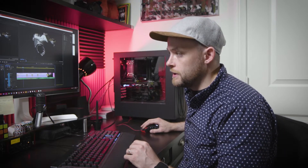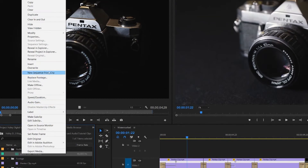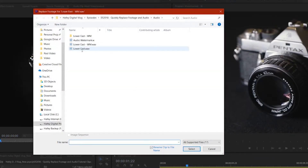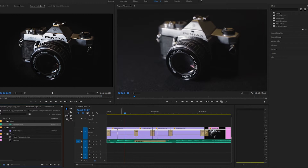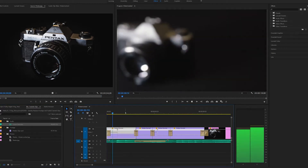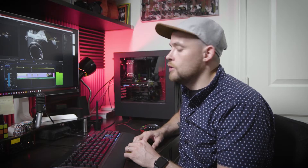So let's go into our project panel here. Here is the background music — the watermarked clip. Right-click on that, Replace Footage, go over here. This is the file that I want to replace it with. Click Select, and let's see what happens when we play it back. No more annoying watermark.